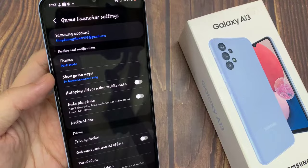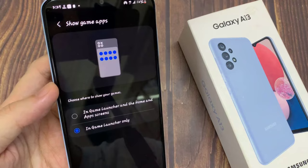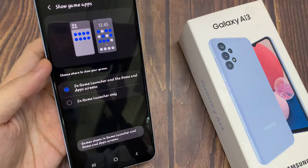In Settings, tap on 'Show Game Apps' and then choose 'Game Launcher and Home and App Screen'. This allows the games to be shown in the Game Launcher as well as on the home screen and in the app screen.